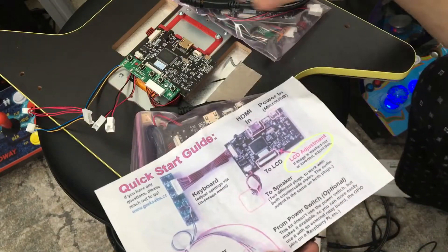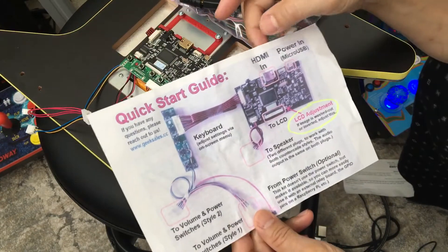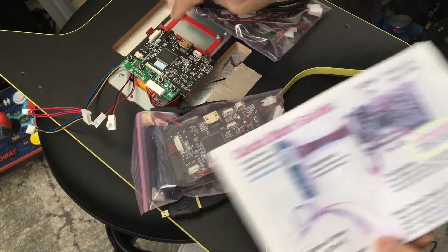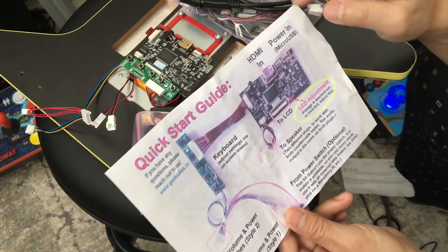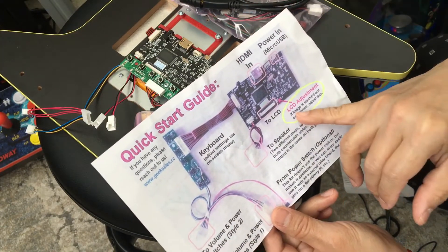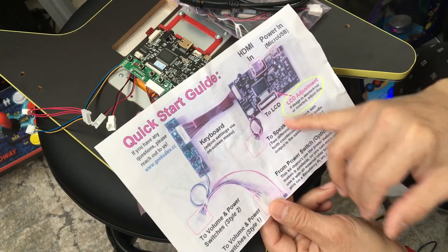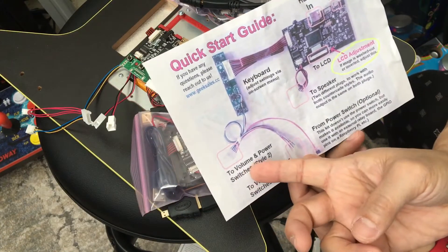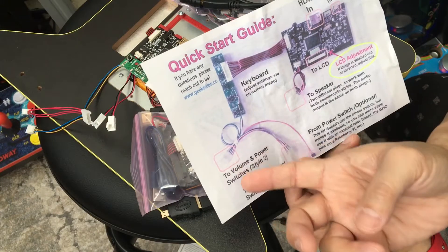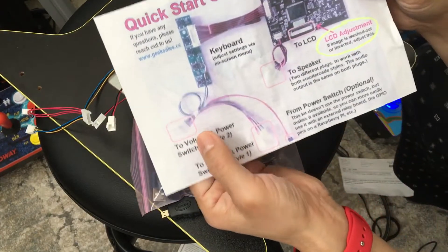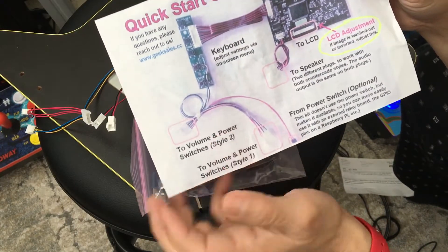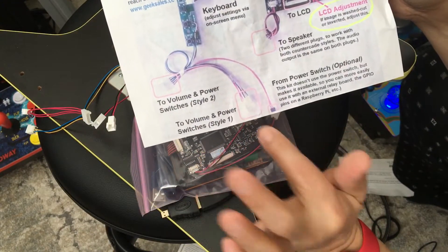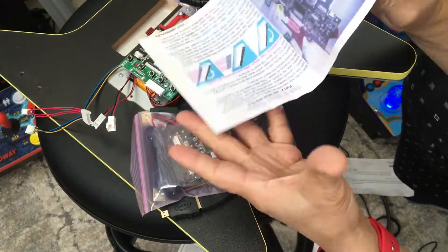So it says this is for the speaker - it's the same as this one. These two are for speaker. HDMI in, which is this one right here, and the power in micro SD card. Then here for LCD adjustment, so you could put in LCD adjustment. And then here is voice and power switch, so you plug that to control the voice, or you could put it to the voice and power switch style one, style two. This one is the shutdown power.